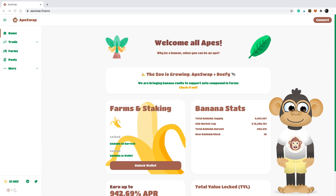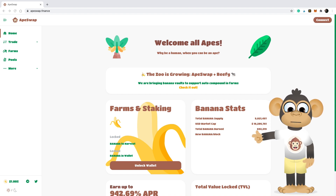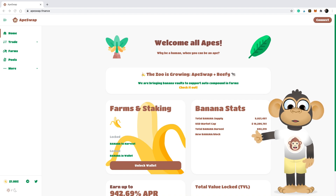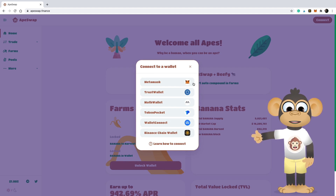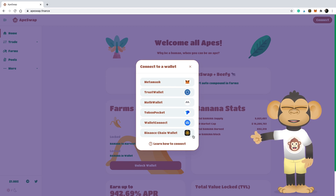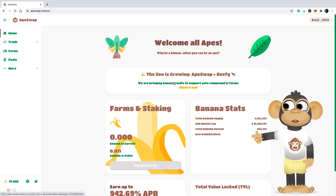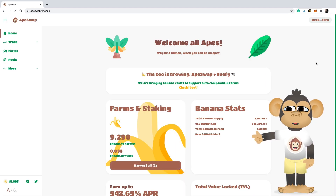Here is the platform. In order to use it, you need to connect a wallet like a Trust Wallet or MetaMask wallet. It's recommended to use MetaMask, but you can use any of the wallets listed here. Once you have it connected, you are ready to go — stake those bananas, buy some bananas, and earn more bananas!